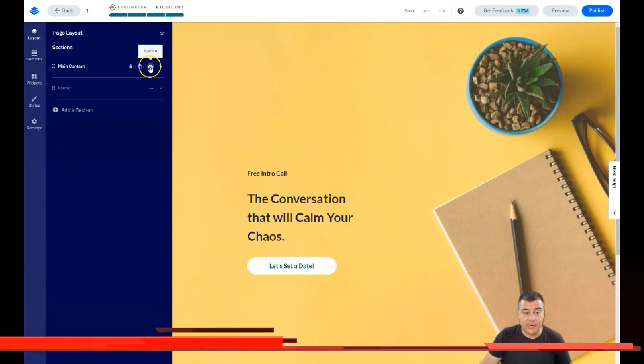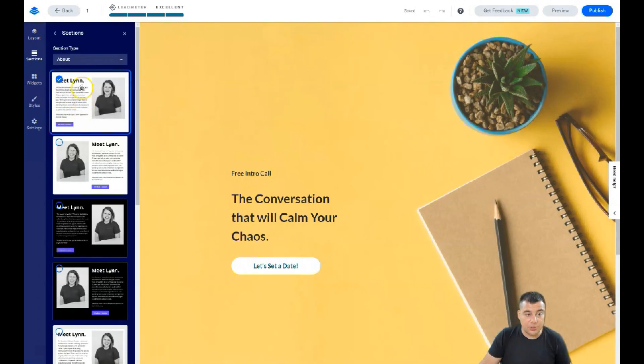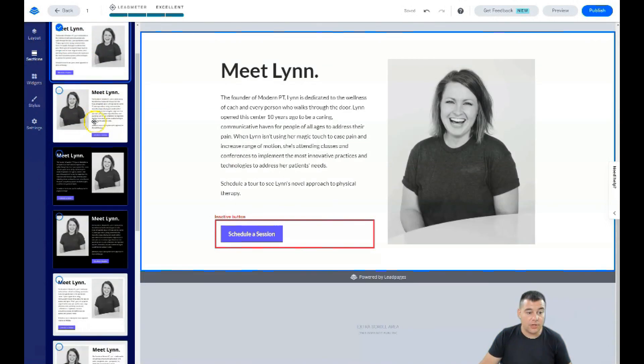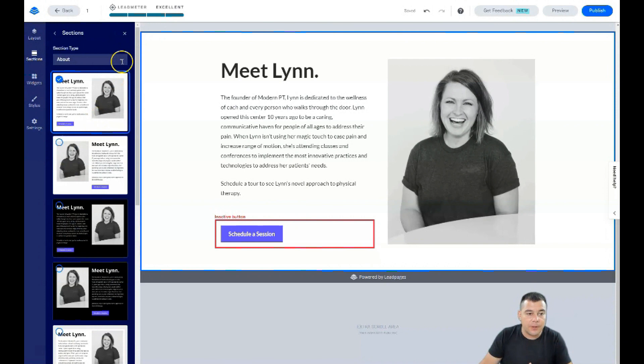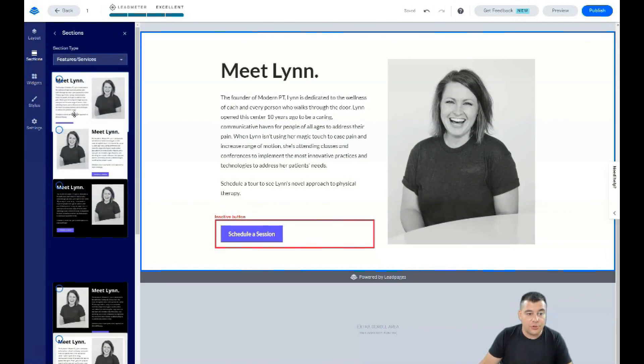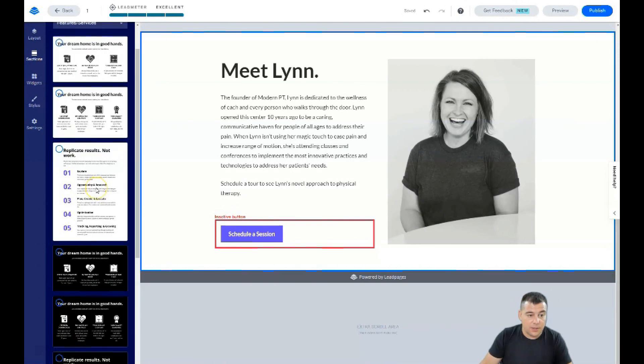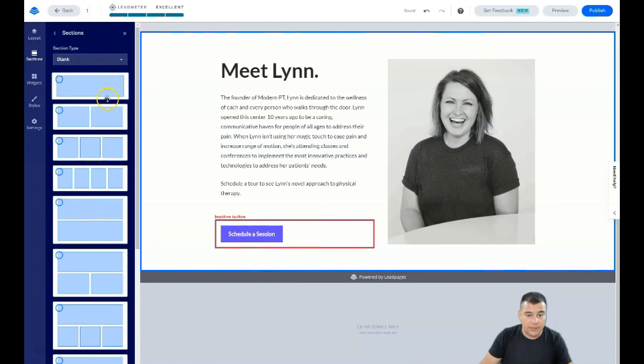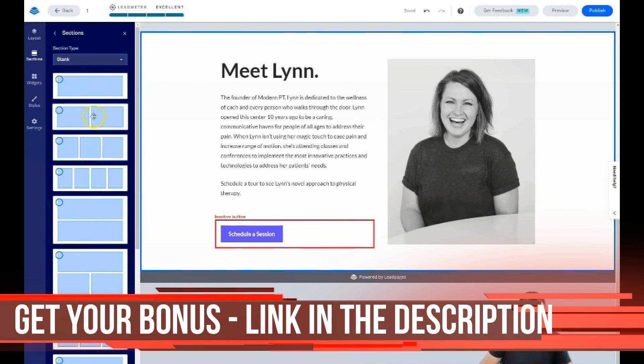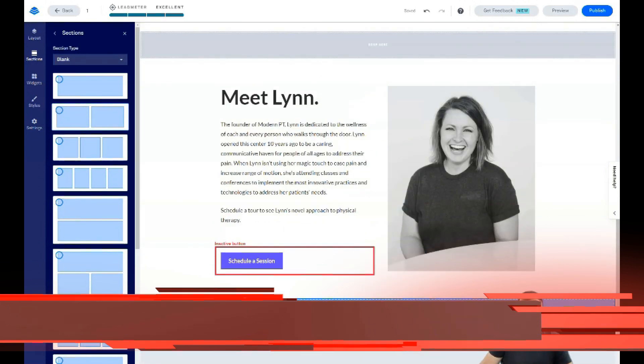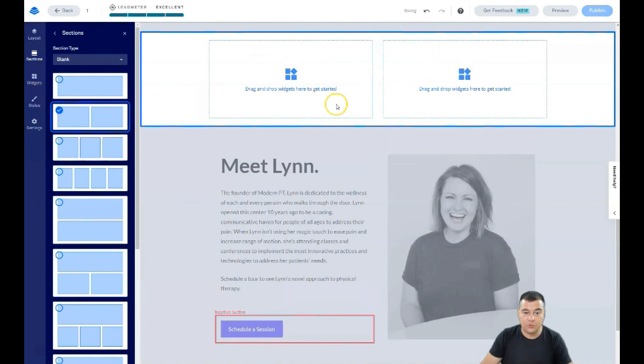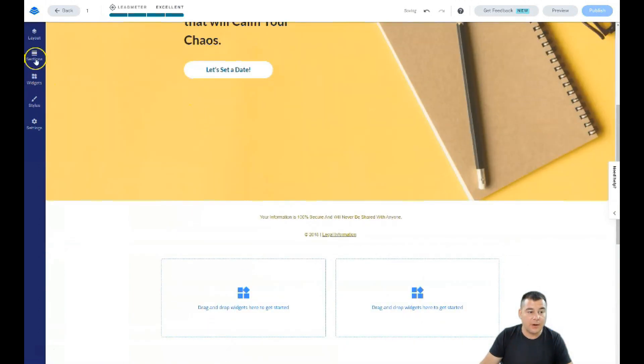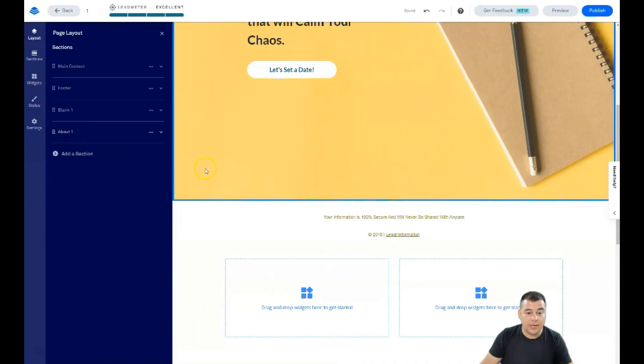There are pre-built sections already available like FAQs, features and services, but I love to use the blank one. If you didn't find the correct template, you can use it with three columns, two columns, four columns, two rows and so on. You can drag and drop it to the spots where you see 'drop here'. Now you can grab sections and move them around with this hand.